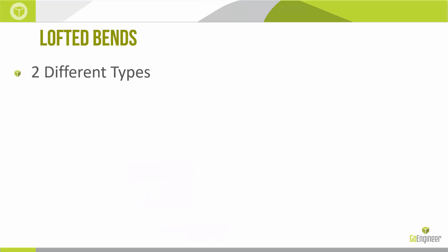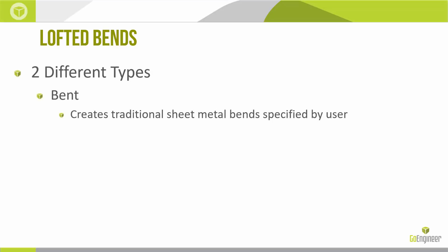There are two different types of Lofted Bends. First we have the bent type, creating traditional sheet metal bends specified by the user during the Lofted Bend creation. This essentially allows us to use a gauge table. So we're taking advantage of things like known bend radii, K factors, bend deduction, bend allowance and building all of that intelligence into our model.